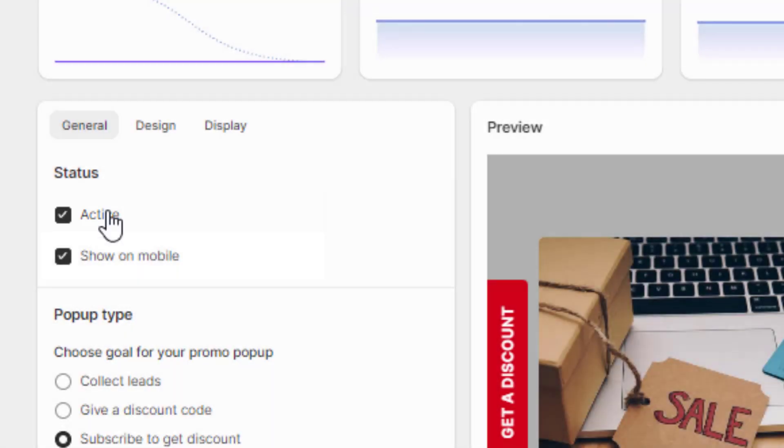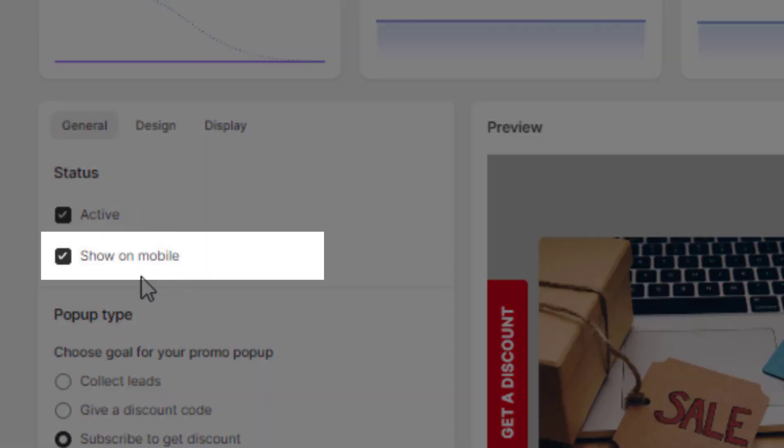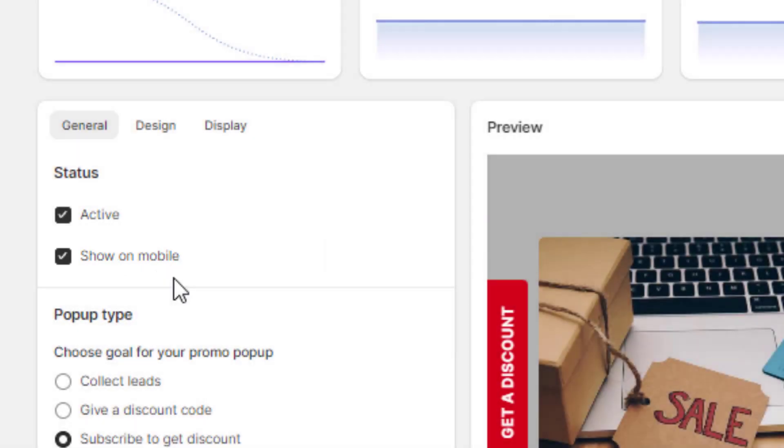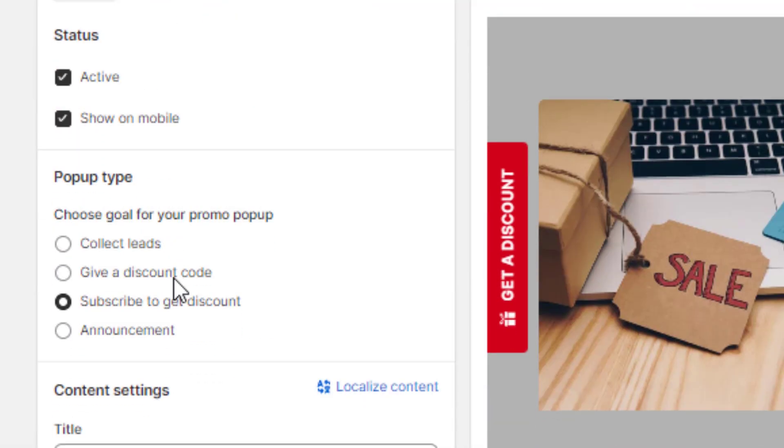To ensure that mobile visitors see the pop-up, check the show on mobile option. You can choose the pop-up type you want depending on your goal.